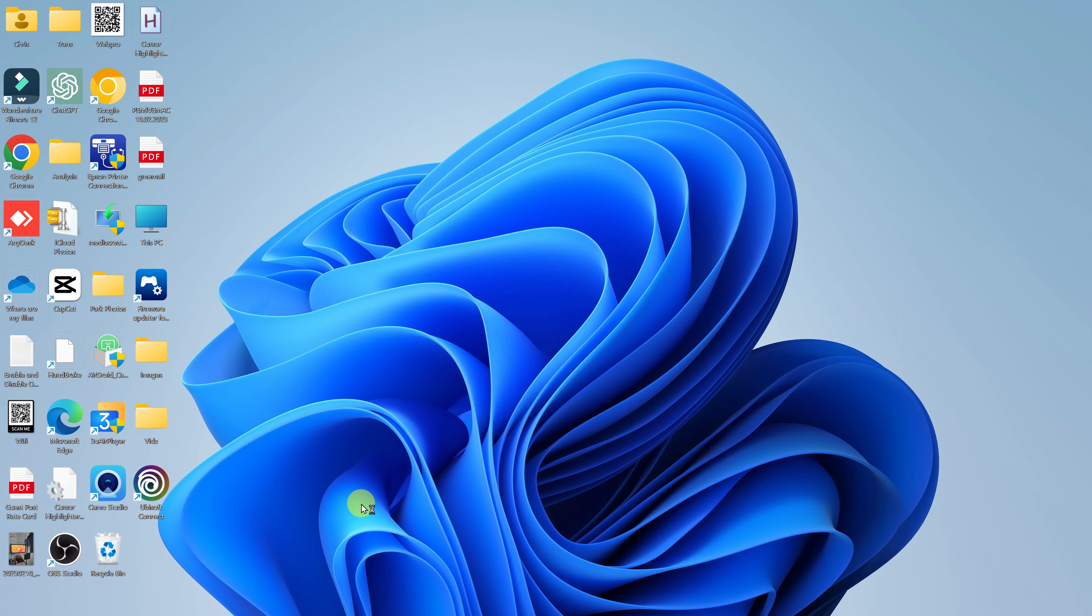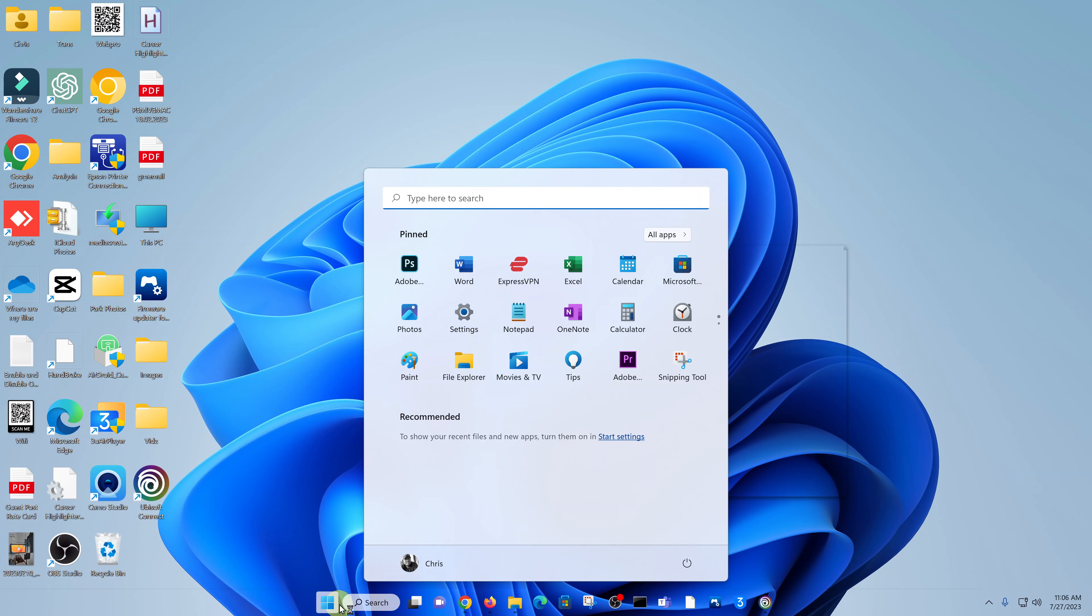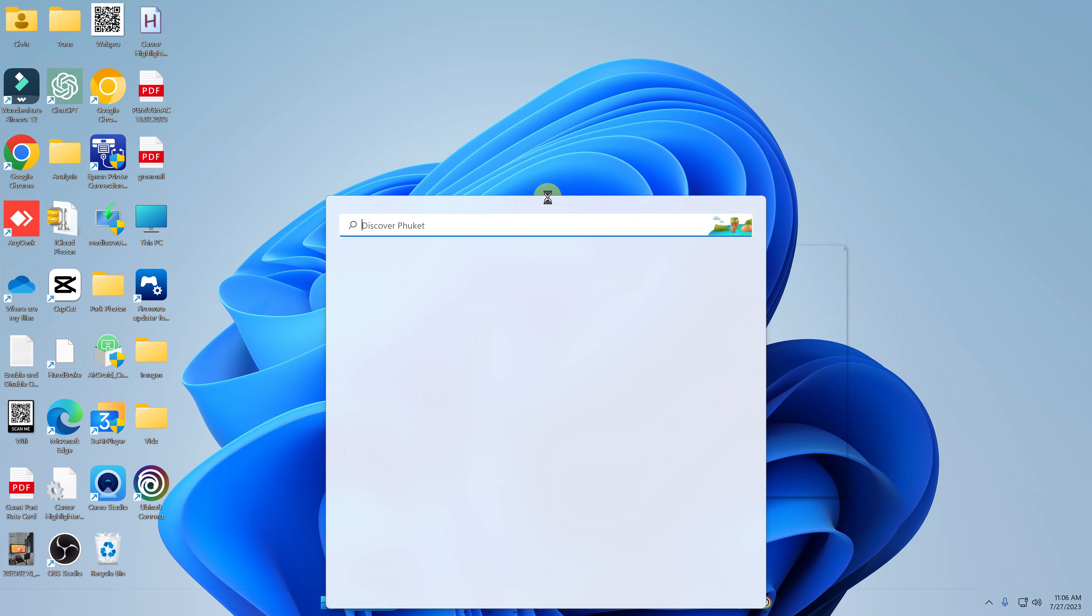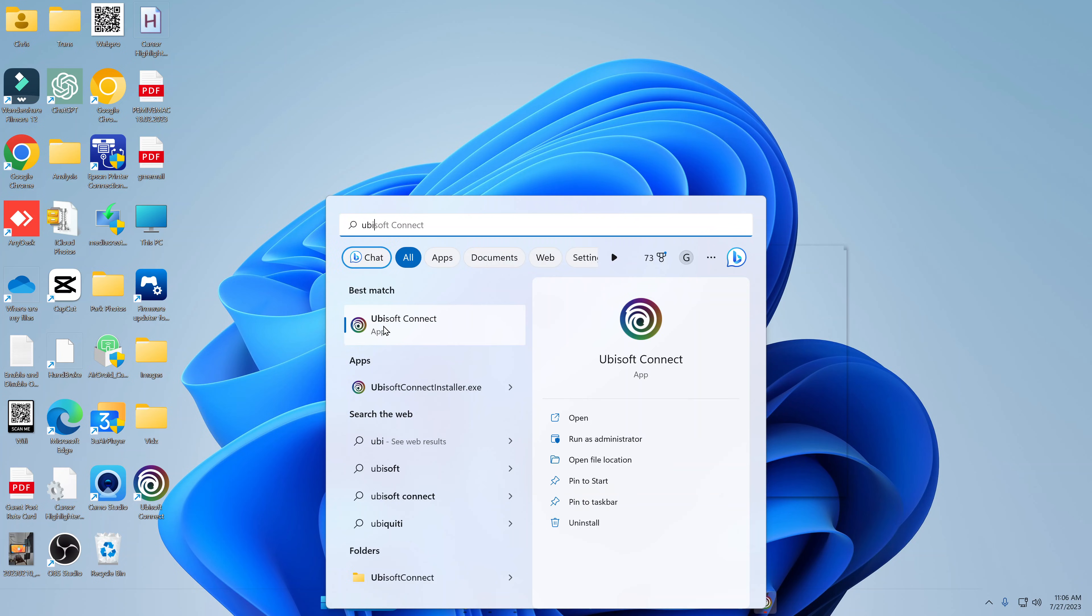But of course you have a desktop shortcut. And also, in future, you can go to the start button and simply type Ubisoft connect and click on it from there to launch it.